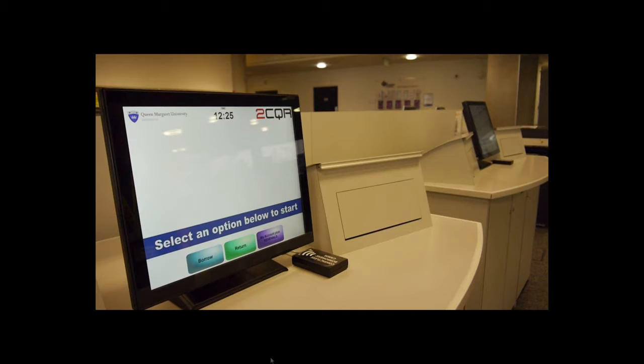Please note that most books have a loan period of 21 days. However, popular titles such as those on reading lists can have a shorter loan period of 7 days or 1 day. The 1 day loan books have blue labels on the spine, whereas the 7 day loan books have yellow labels.